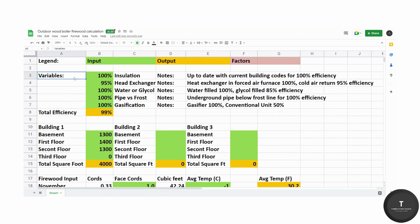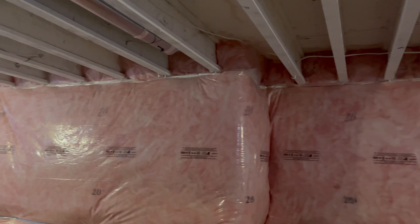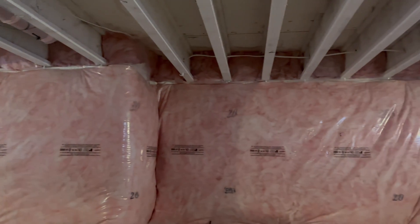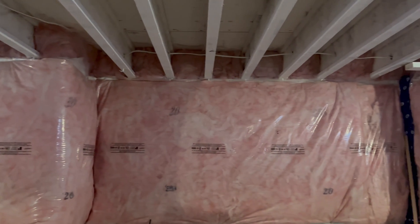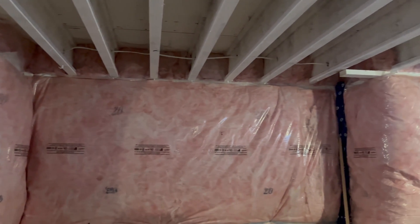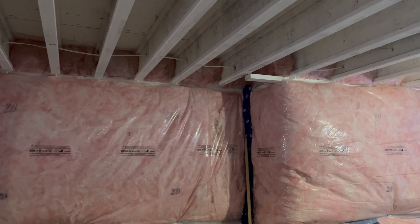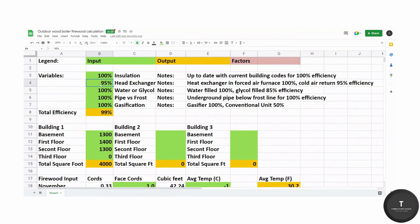A few variables we got to go over. 100% score on insulation as our home is built to current building codes and that allows for 100% efficiency.